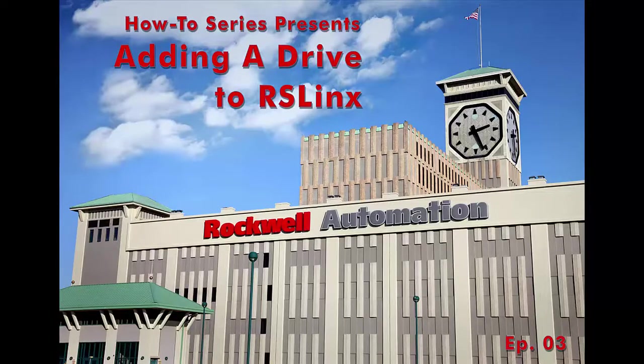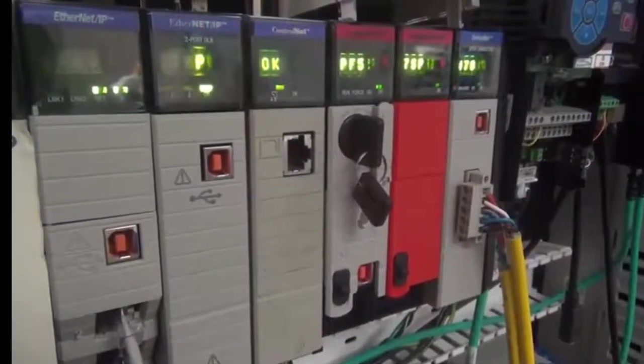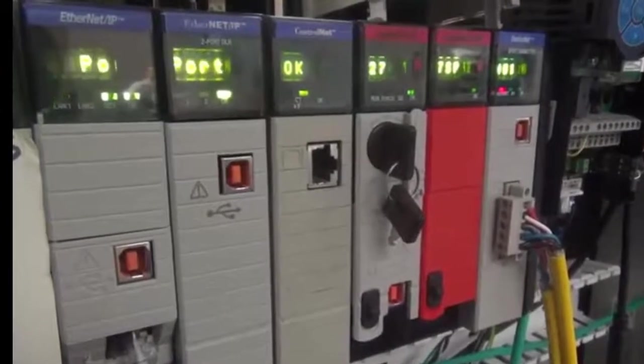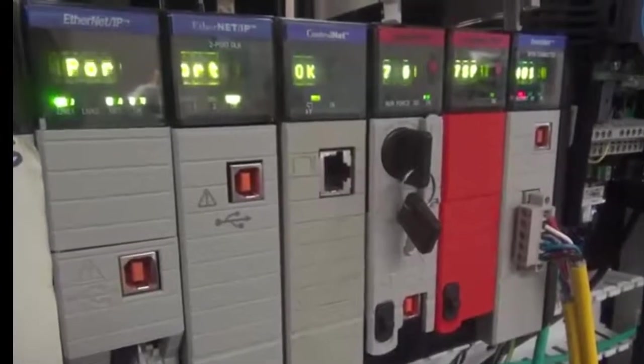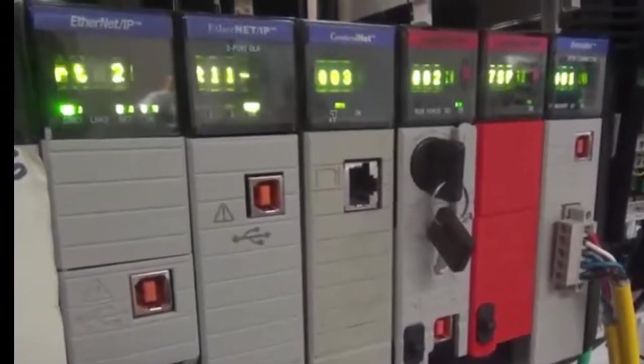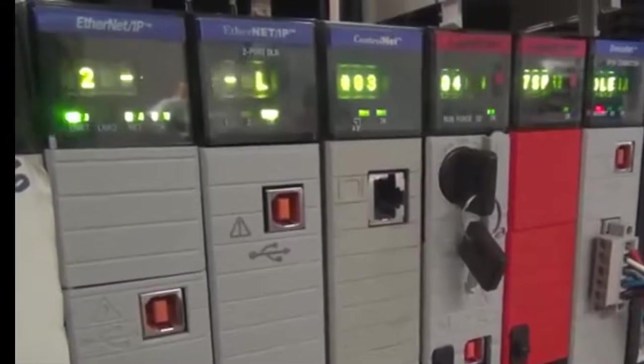Welcome. Once the PowerFlex 750 series drive has an IP address and is on the network, we can add it to RSLynx.